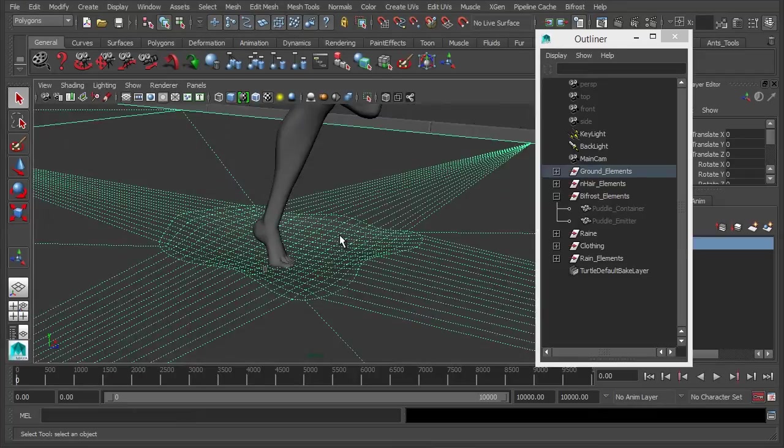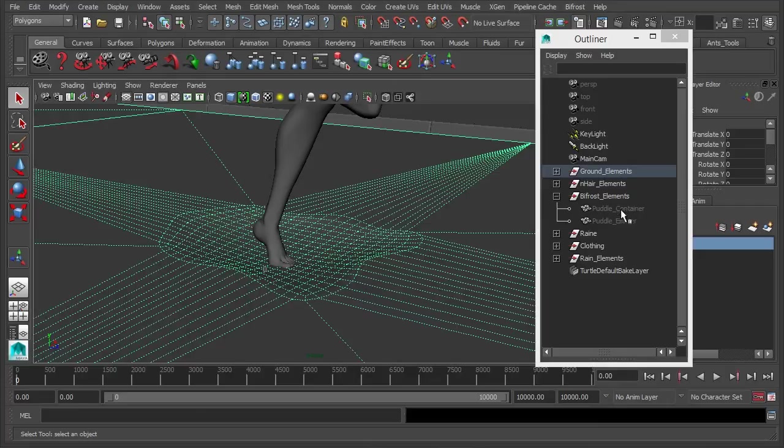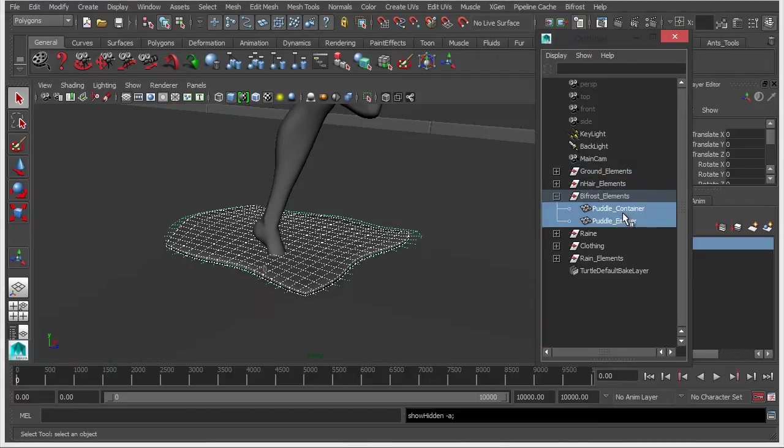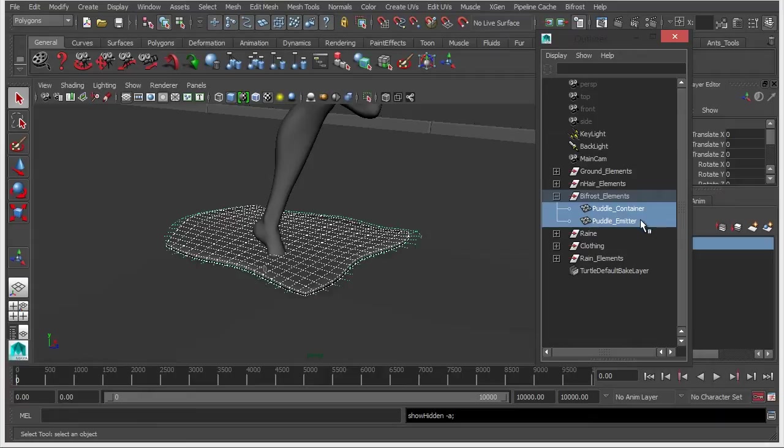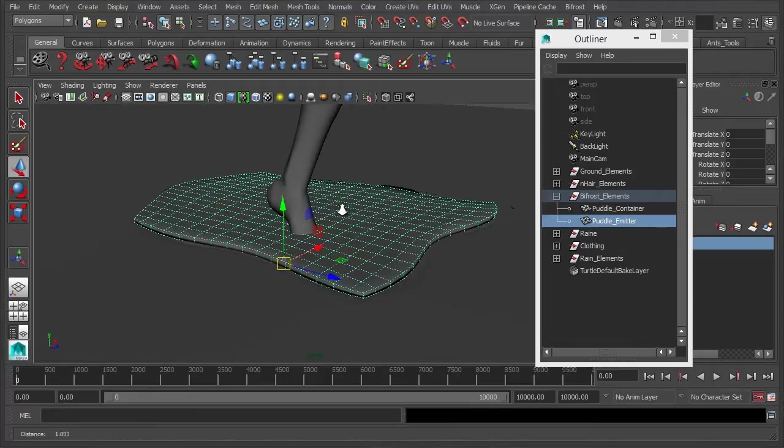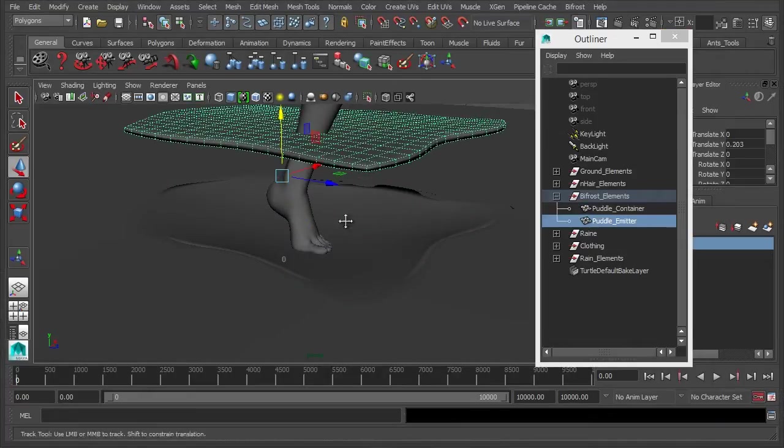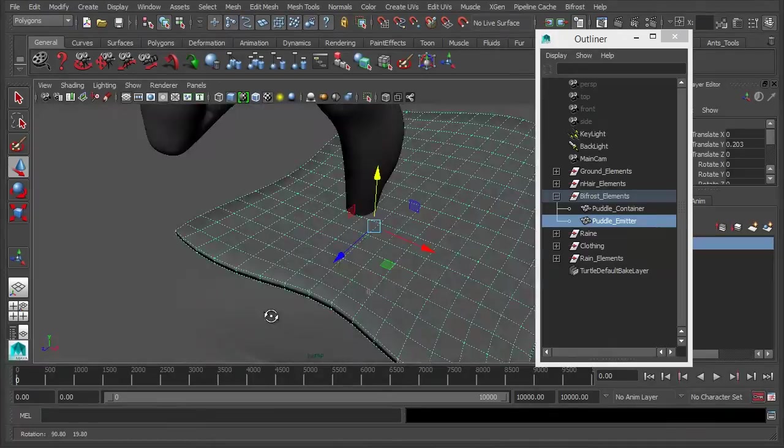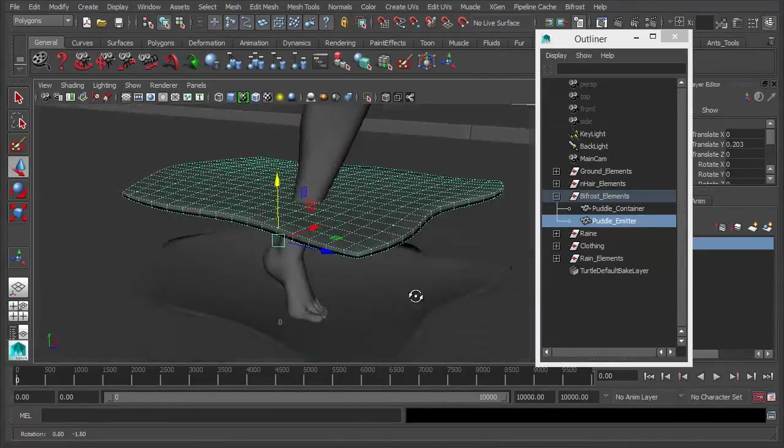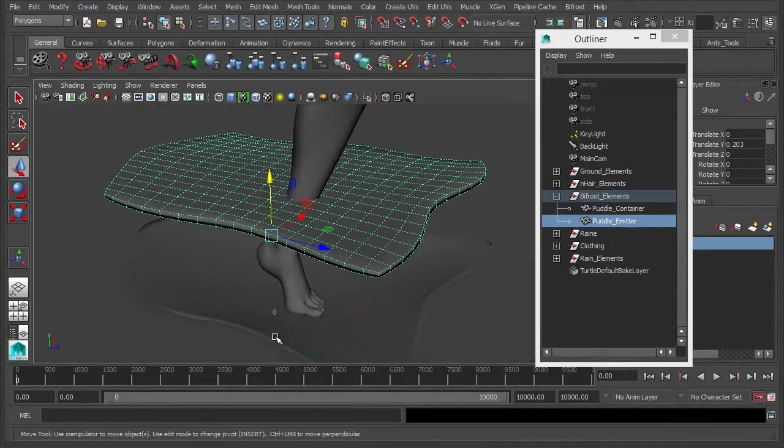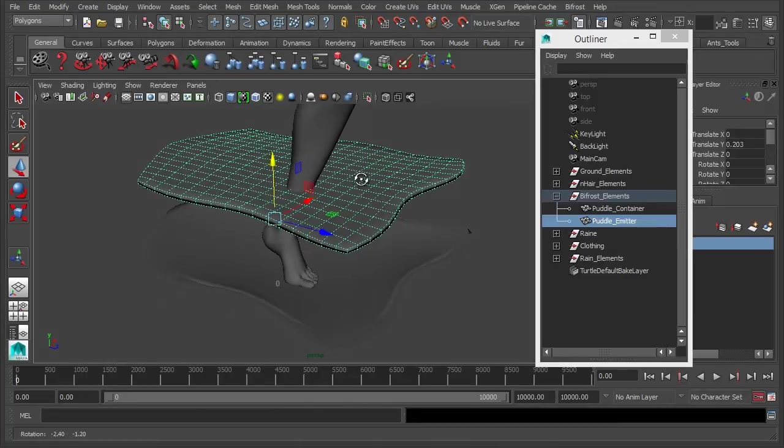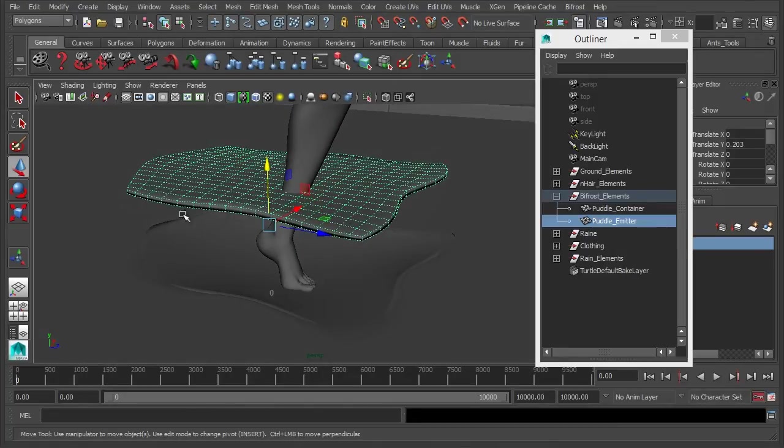Now when using bifrost, just like with any other particles, you need to create an emitter. And for this, if I unhide these two just to show you, we have a puddle emitter and all this is is a solid object which is just the shape of the puddle. So basically just duplicate the geometry of the puddle and just extrude it to create a solid block, and this is where the particles are going to be emitting from.